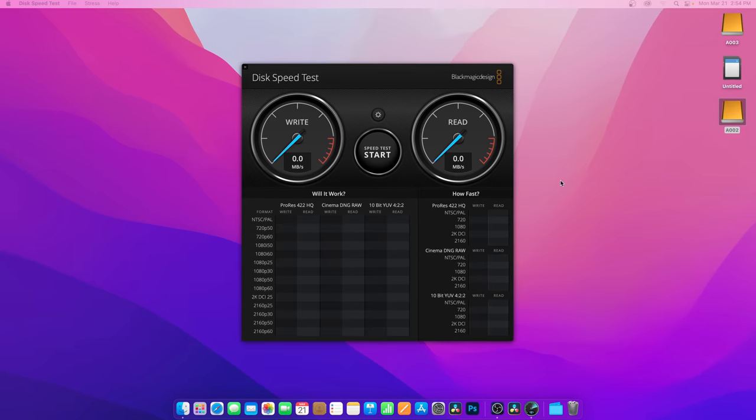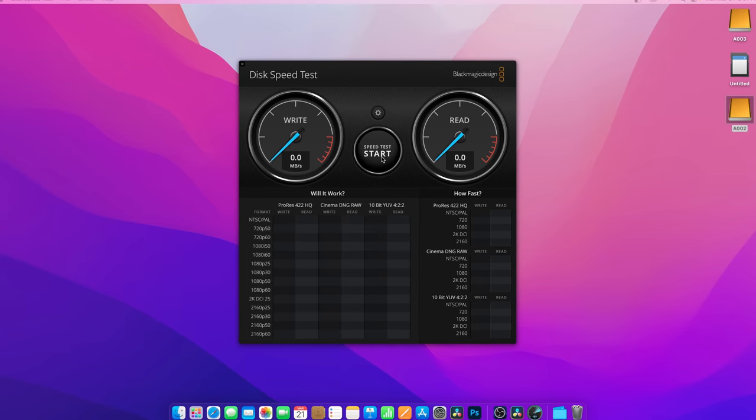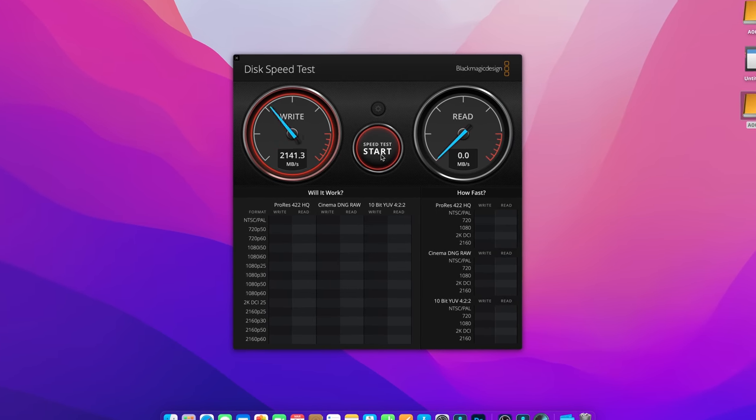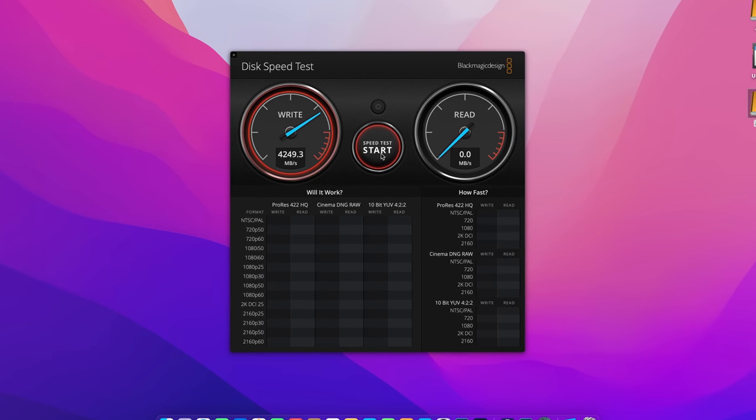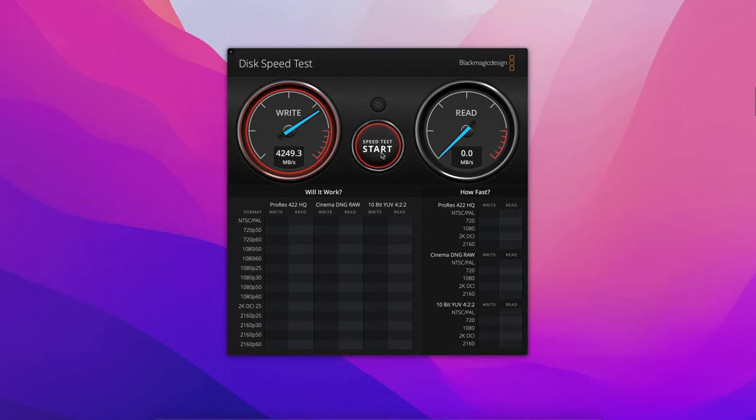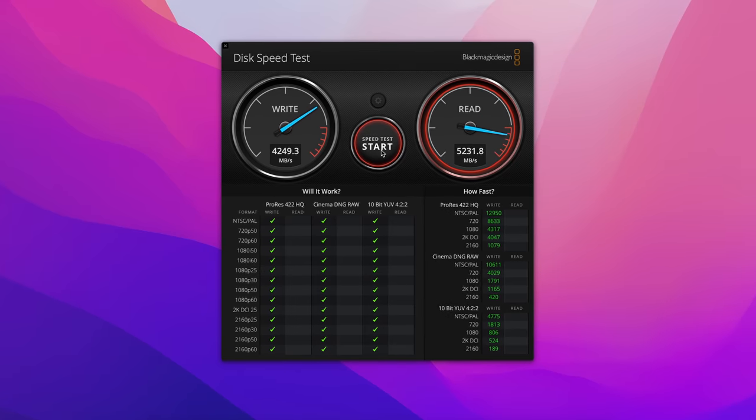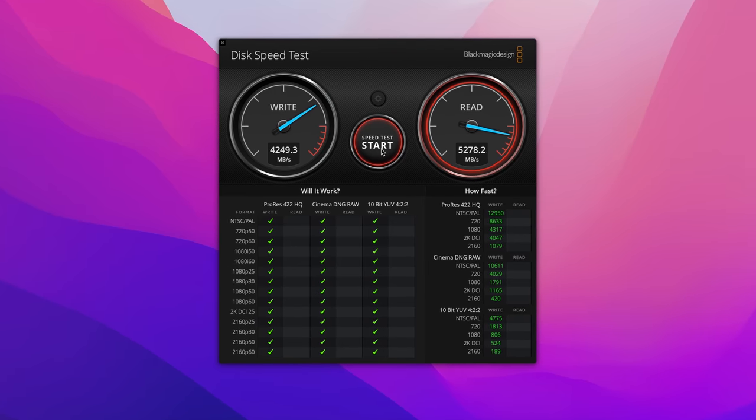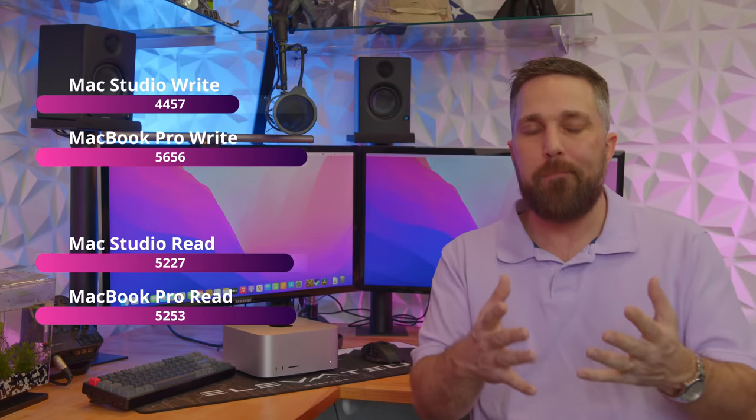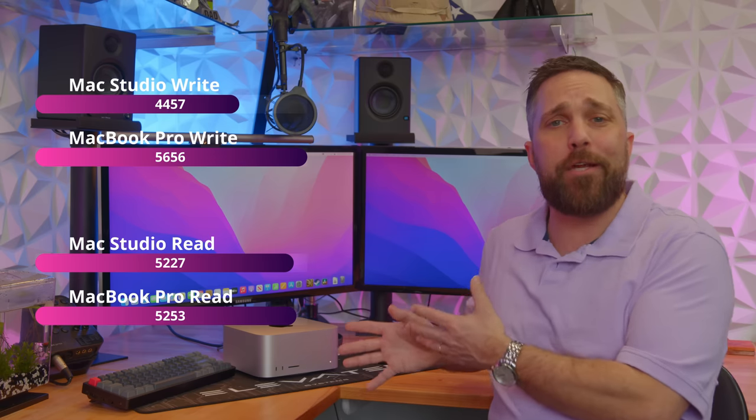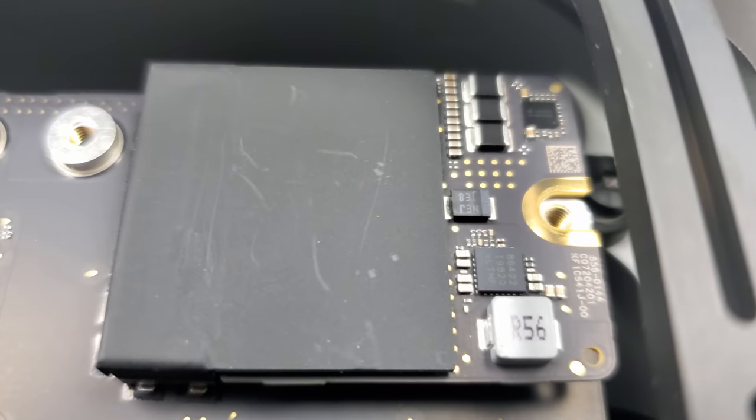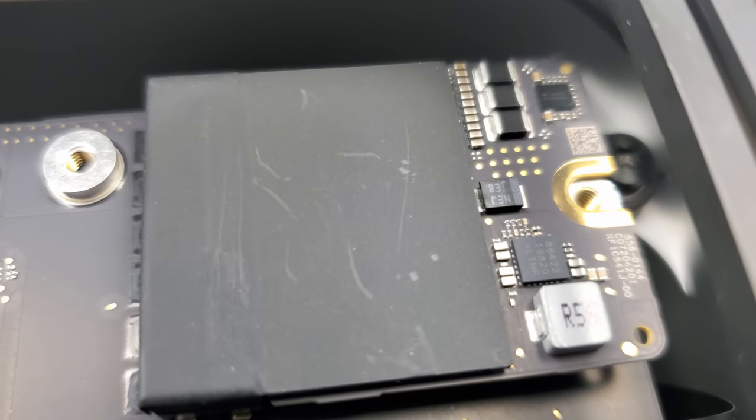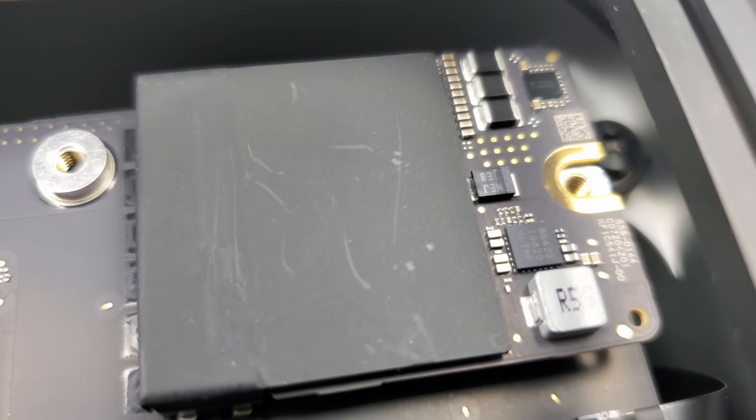First, I'm seeing write speeds are about 1000 megabytes per second slower than an equally spec'd M1 Max MacBook Pro, but read speeds are about the same. The main purpose of soldered on storage in a laptop is power efficiency, meaning battery life. No battery here, so the trade-off for socketed memory is it's a little bit slower, but it's much more repairable.